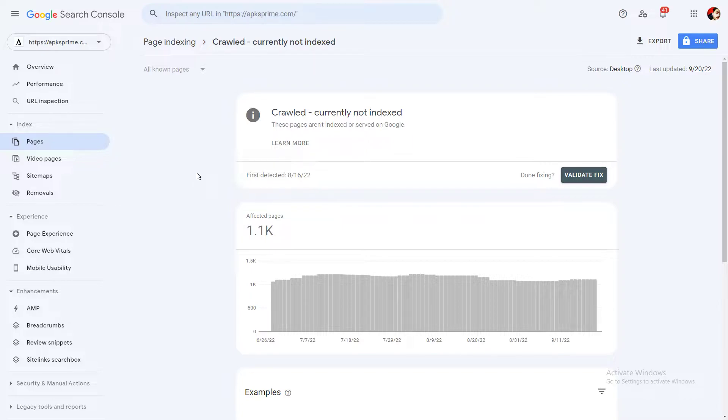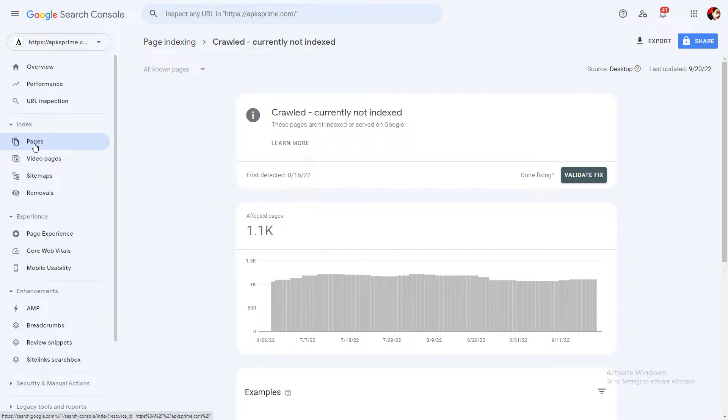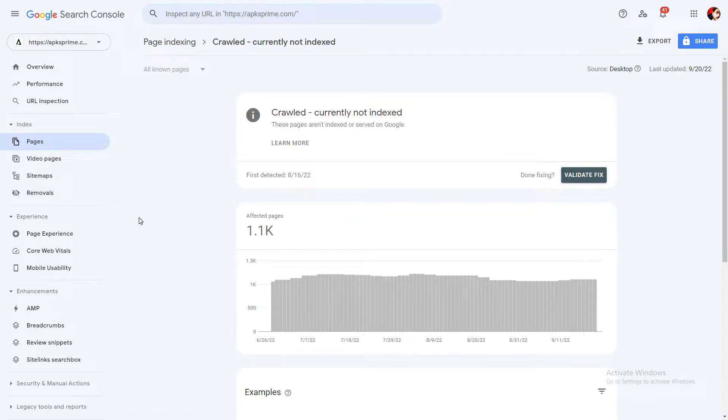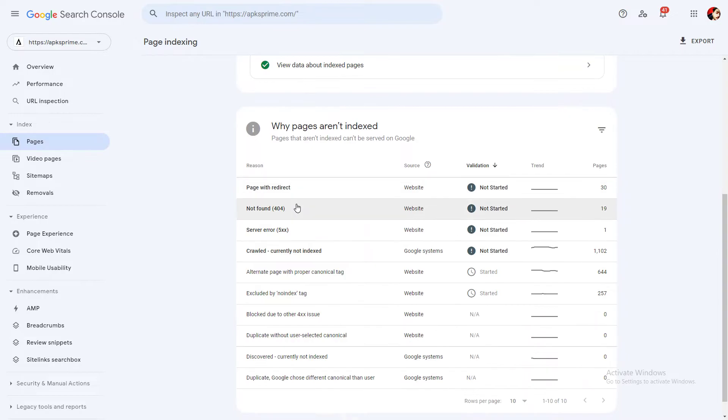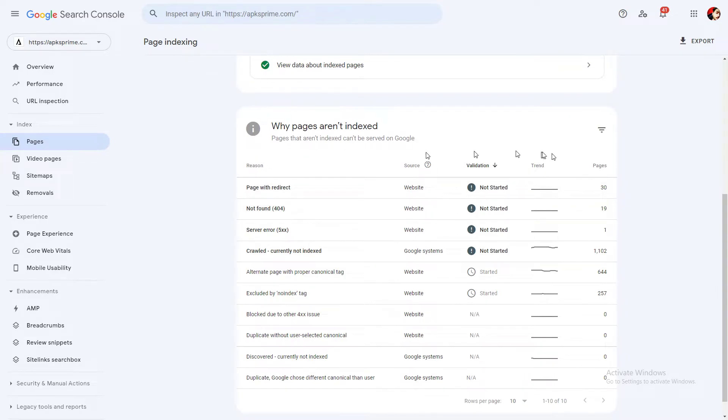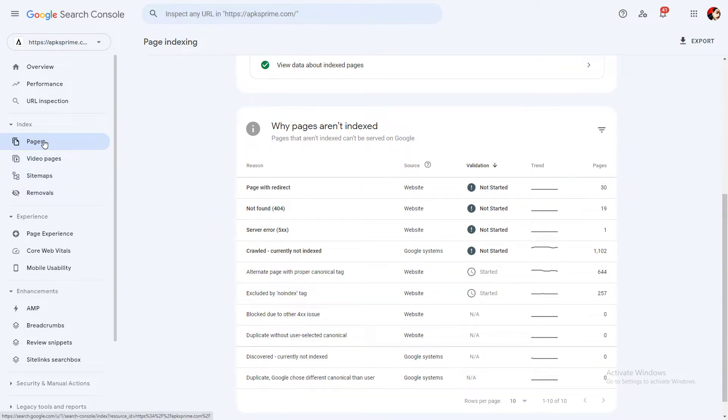In the recent update of Google Search Console, Google Console started showing this new tab in the left navigation. In this tab, Pages, you will see a lot of errors like these. All errors you will see in this video.